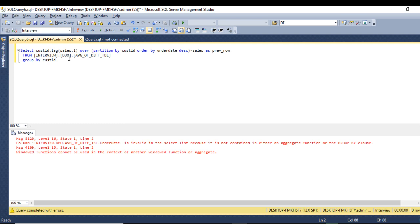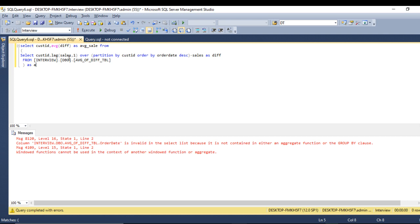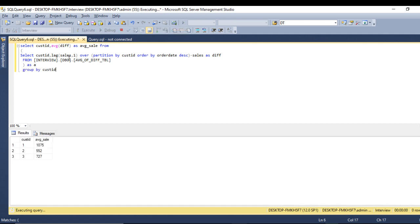Instead, let's call this column 'difference', wrap the entire previous query inside a bracket as a subquery aliased as 'a', and then select customer ID and AVG(difference) as 'average_sale' from that subquery. In the GROUP BY we use customer ID. The window function result is now available outside the bracket, so we can execute it.